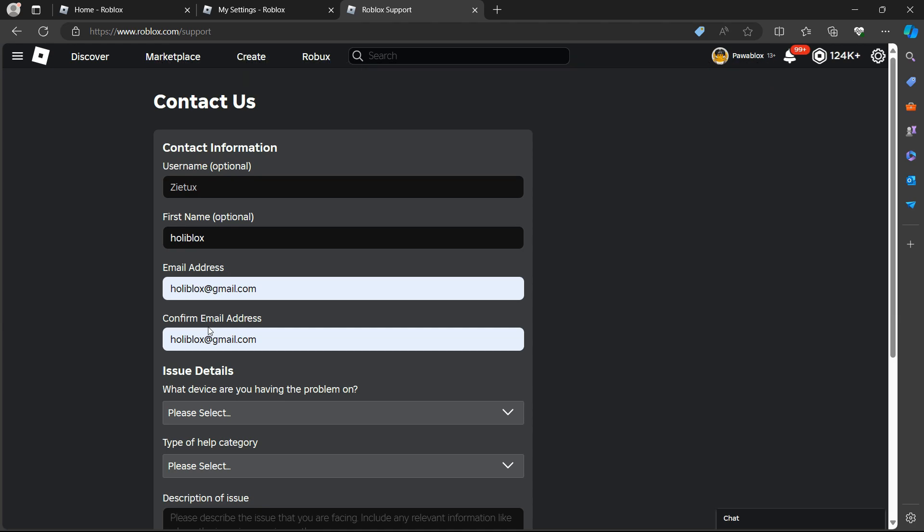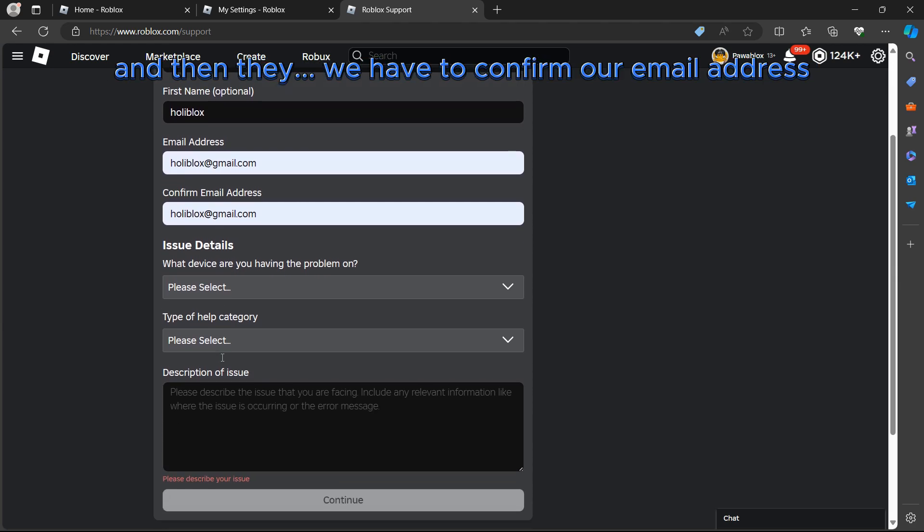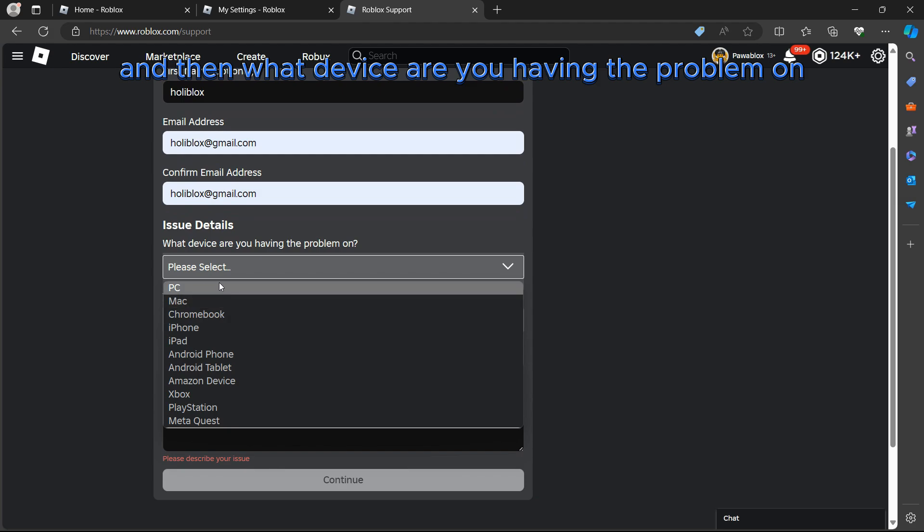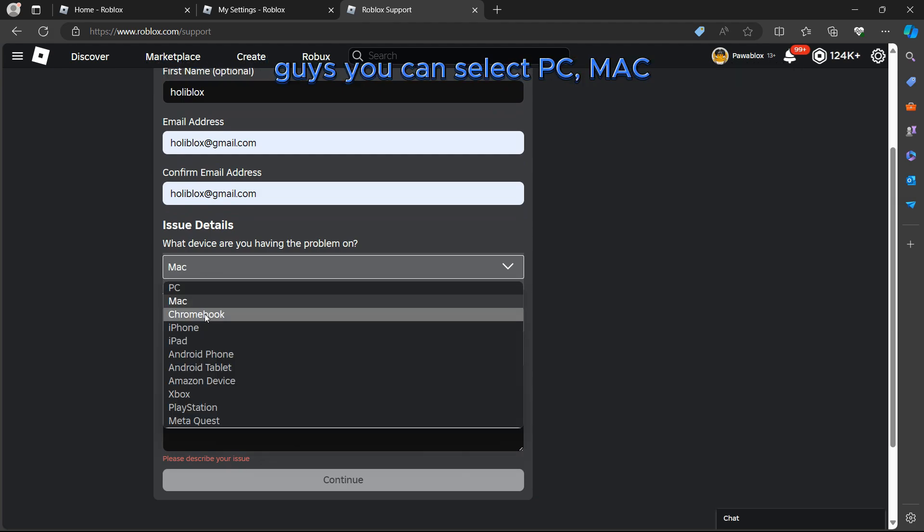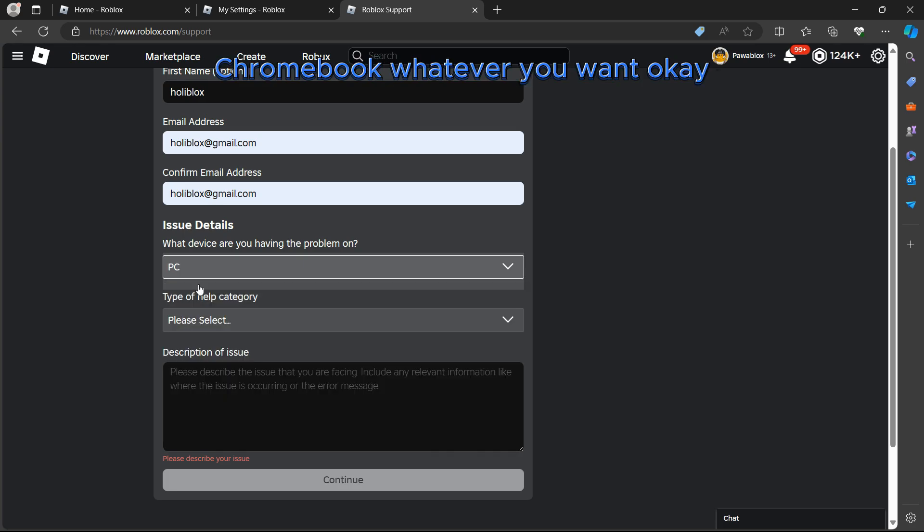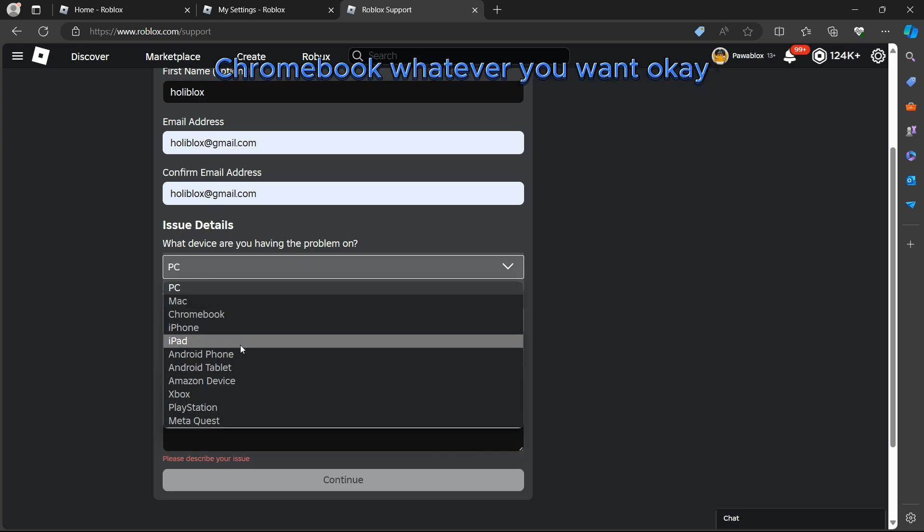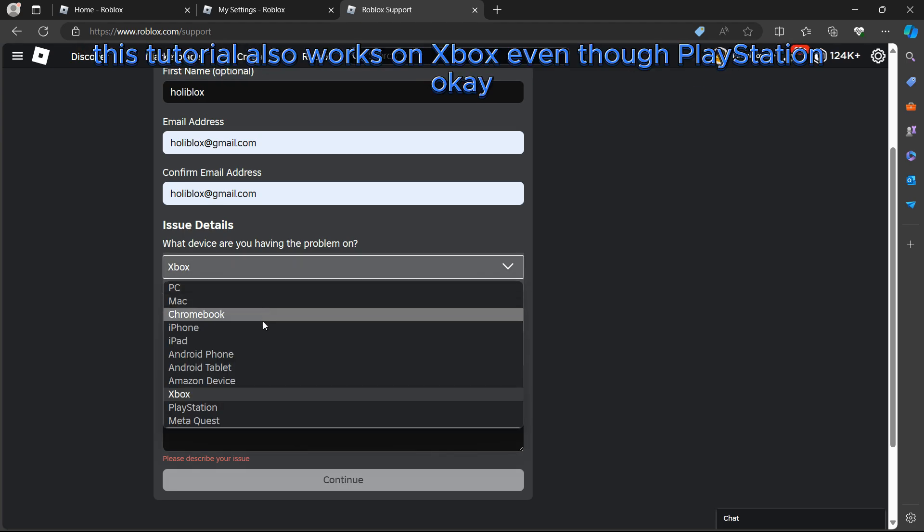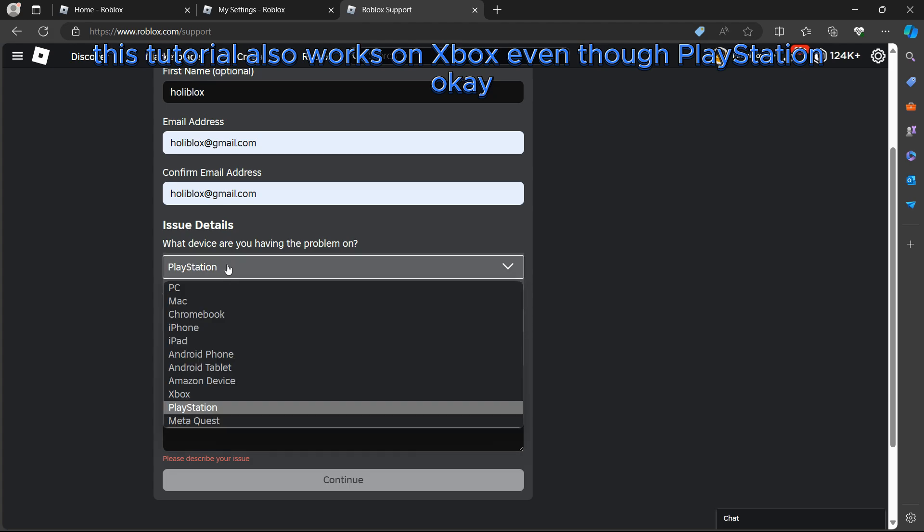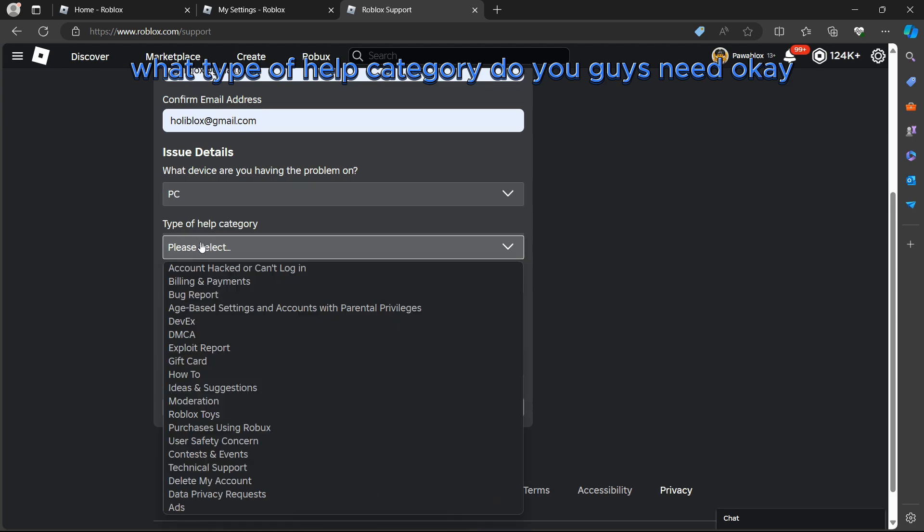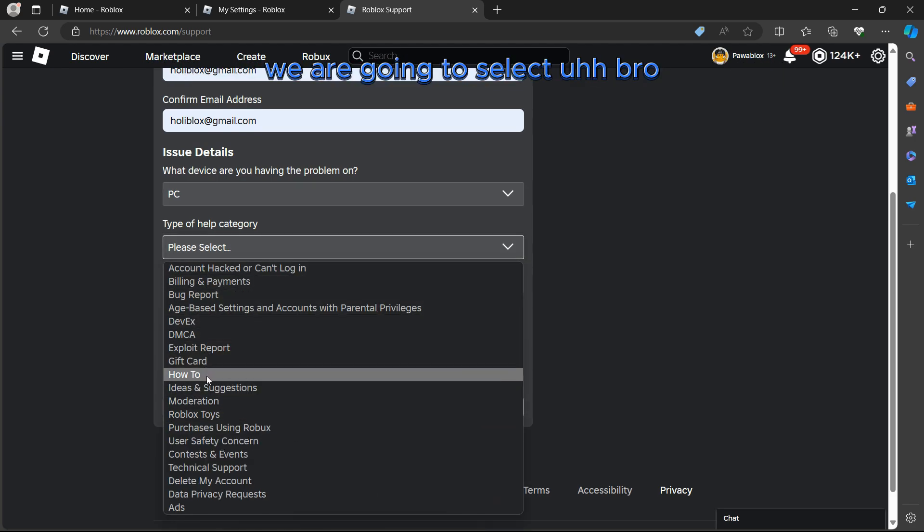We have to confirm our email address. Then, what device are you having the problem on? You guys can select PC, Mac, Chromebook, whatever you want, even Xbox. This tutorial also works on Xbox, even PlayStation.